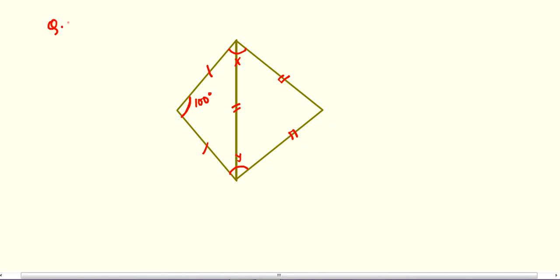Question number 2, second. In this question we have to find angle X and angle Y. As you can see we are having two triangles here, and this is the common base of those two triangles.